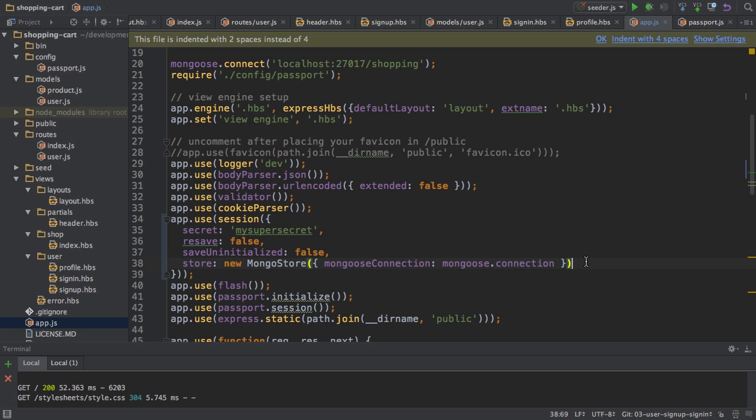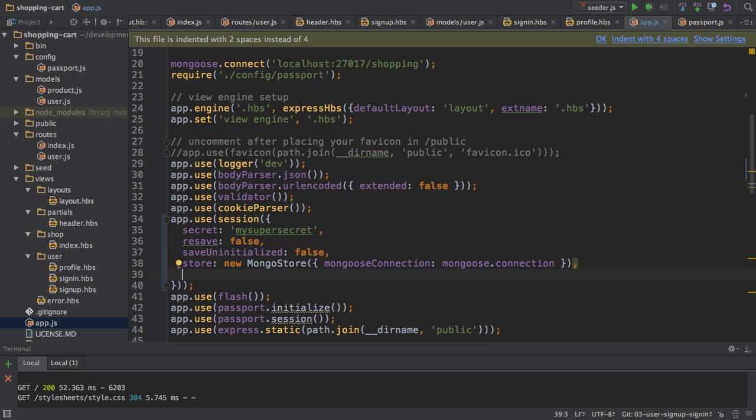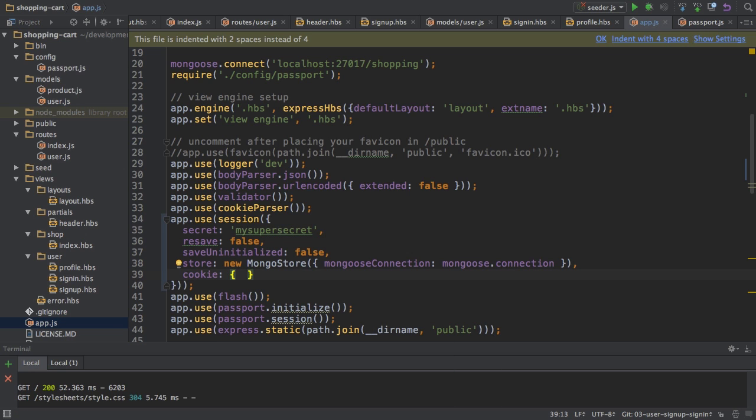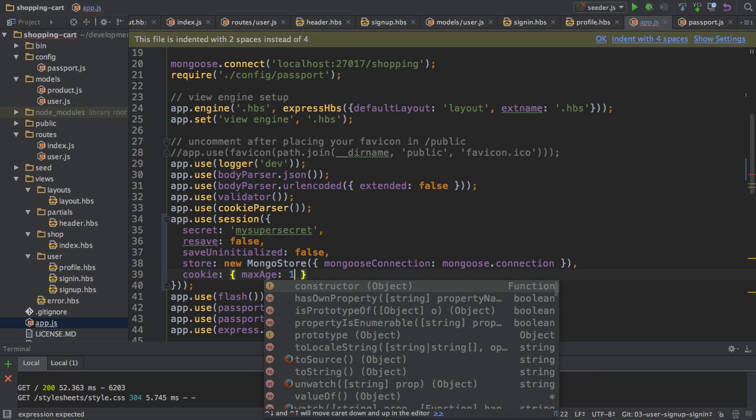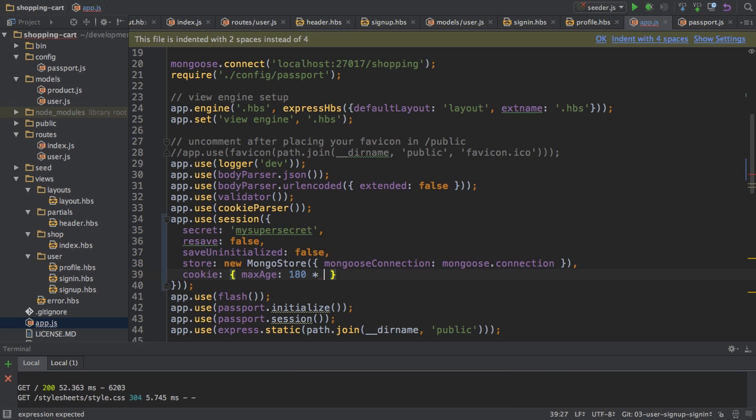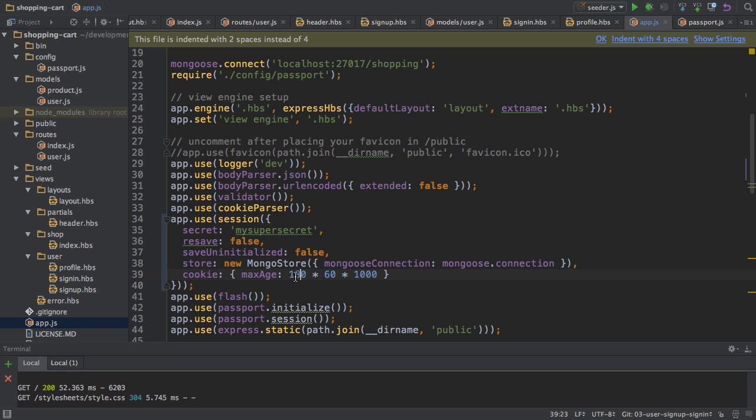And then I'll add another option to the session, not to the store, to the session. The cookie, I want to configure it. Specifically, I want to configure how long it should live, so how long my sessions should live before they expire. I do this by setting the max age key here. And I will set it to let's say 180 minutes. So I have to multiply this with 60 seconds and then with 1000 milliseconds, since max age expects a value in milliseconds. So with that, I'm setting it to 180 minutes, so three hours.